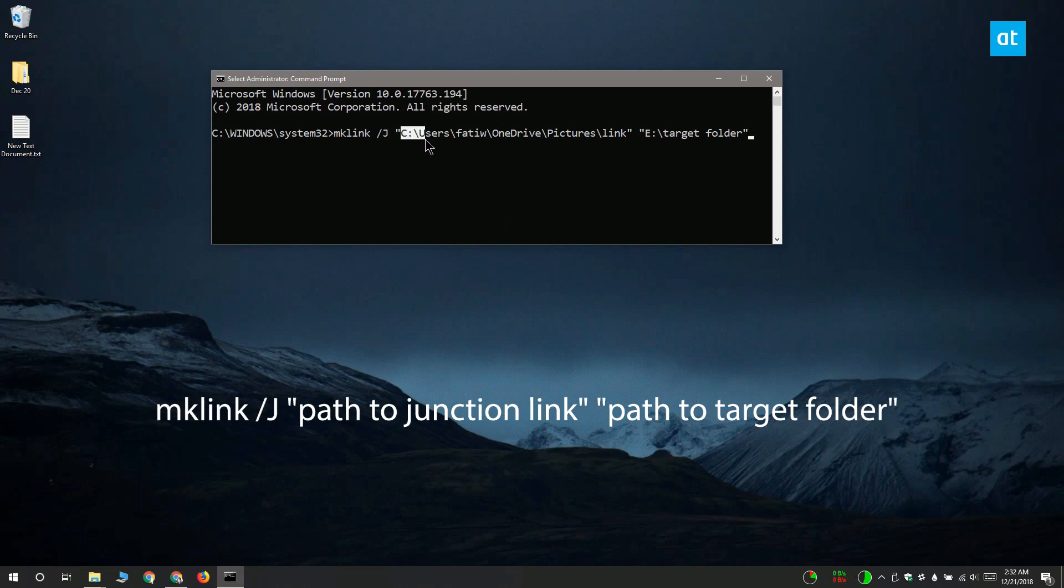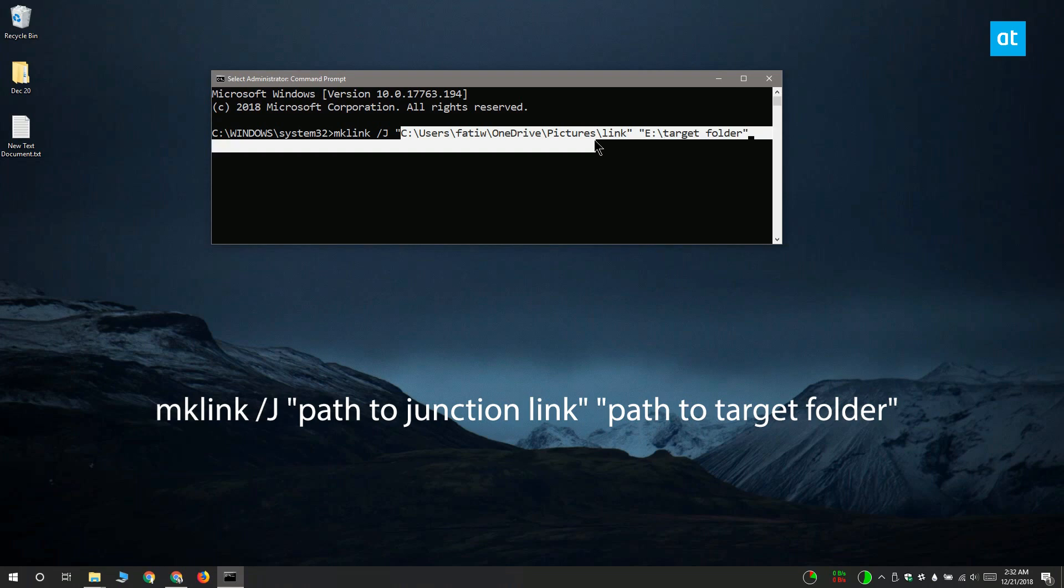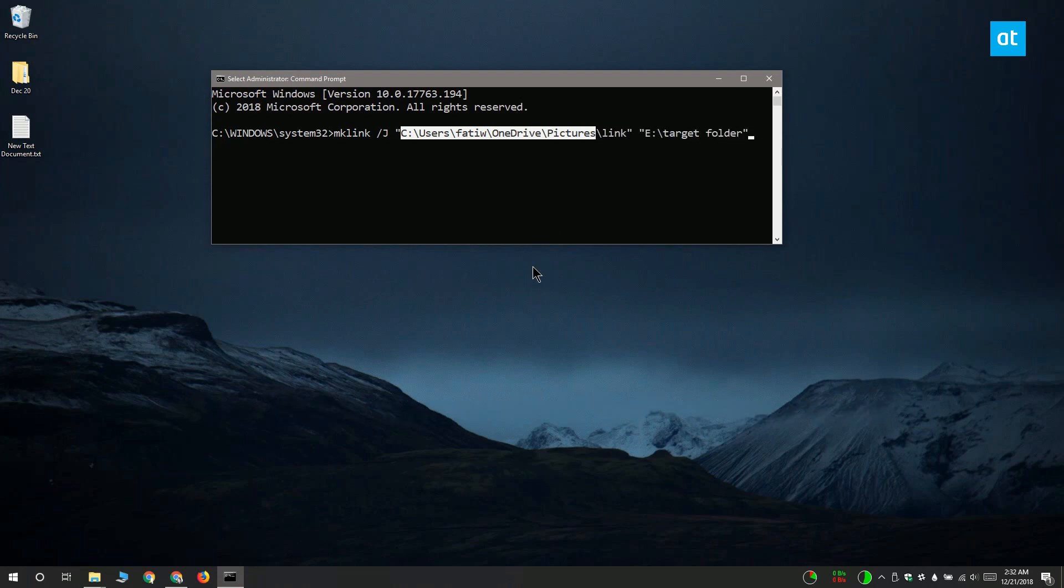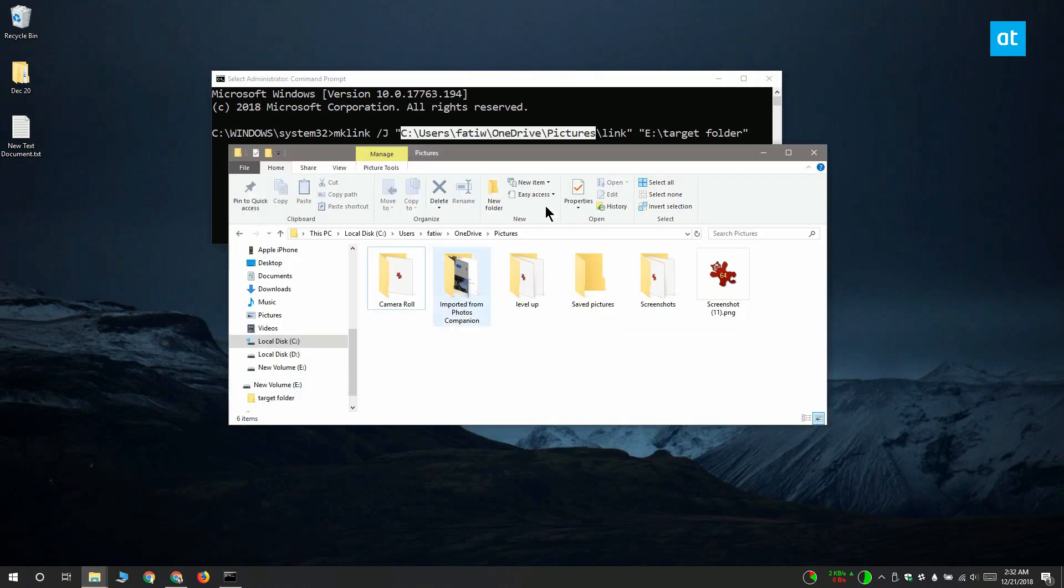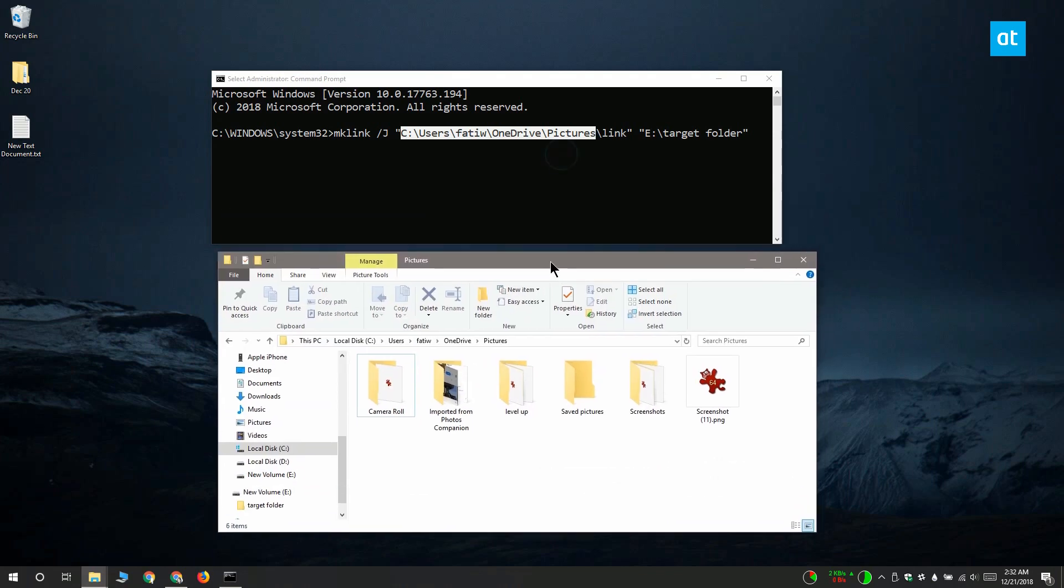This first path is where the junction link is going to be created. If you look at the path I showed you before, this bit already exists. But this link here—there's no folder called link inside my pictures folder on OneDrive.